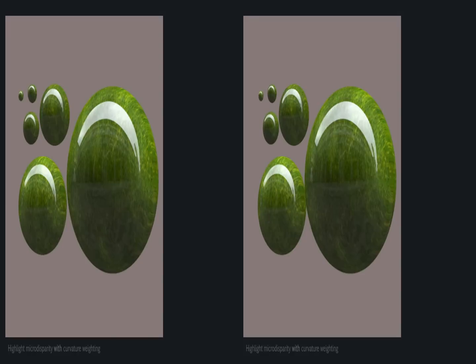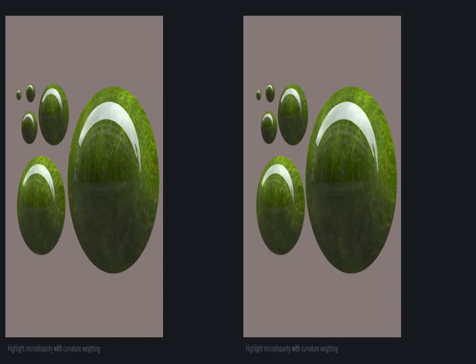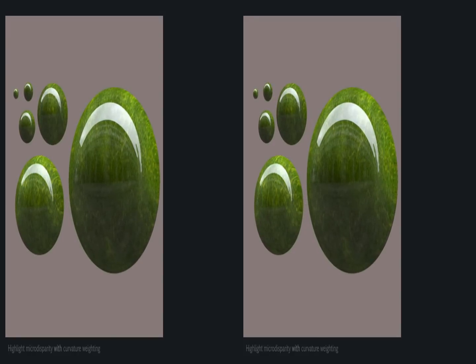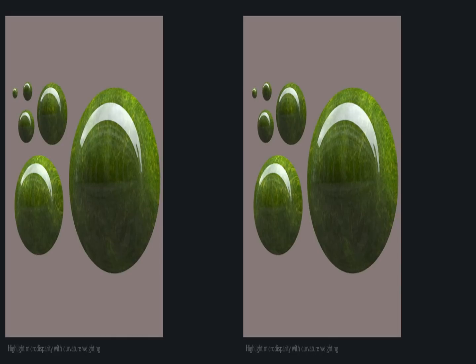We account for the perceptual influence of surface curvature on stereo-highlight perception. Here without, and here with curvature weighting. Here once again without, and again with curvature weighting.